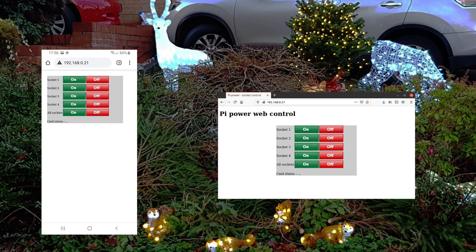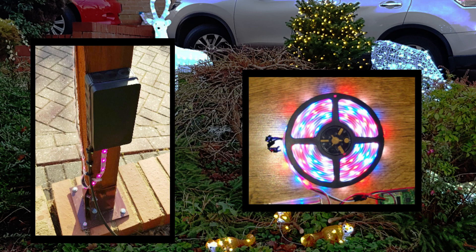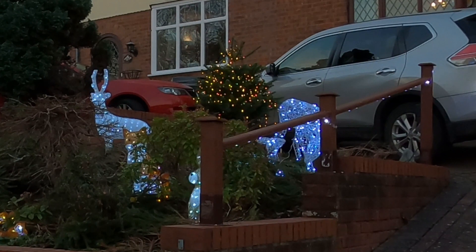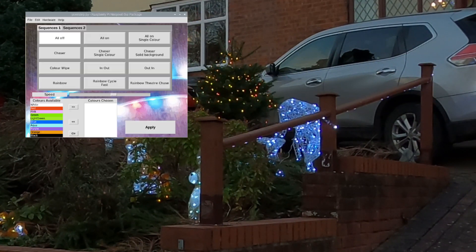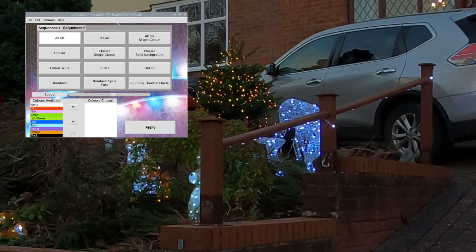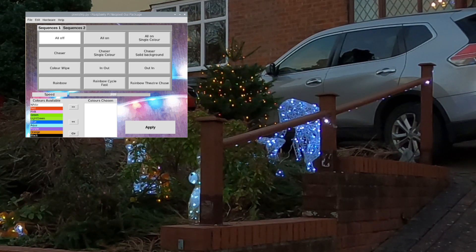The other lighting setups are powered from 5V which uses a transformer located safely indoors. The next Raspberry Pi is hidden in the box on this post, which controls the RGB LEDs. I haven't automated this yet but that's something I'm planning for the future. I have written a graphical application to control this using TK Inter, which can be used to set a specific lighting sequence.